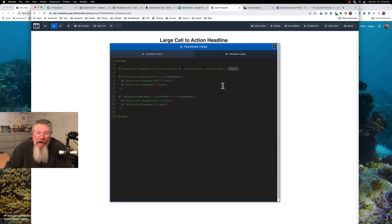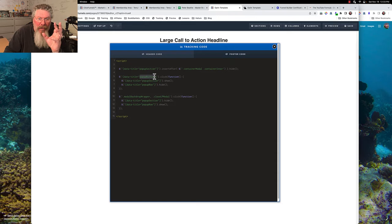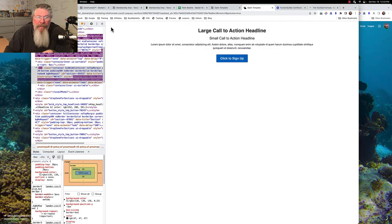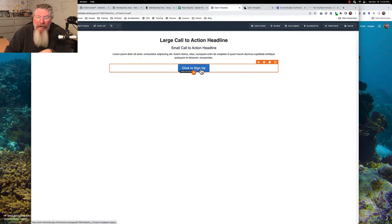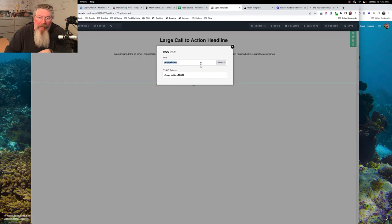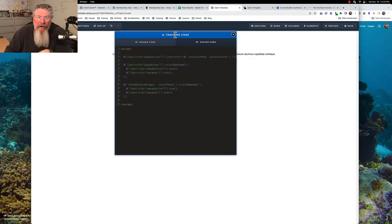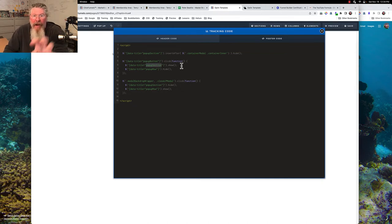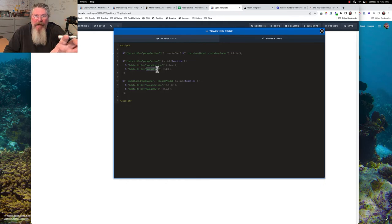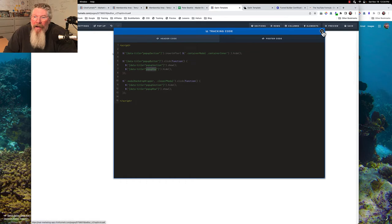Once inserted, we hide it initially. When somebody clicks the button on the page — which has a data title of 'pop-up button' — you set its link to #pop-up button and hit update. You can have ten buttons on the page, all with the data title 'pop-up button.' On click, the code shows the pop-up section and hides all the pop-up rows, so you only see what you want when the button is clicked.